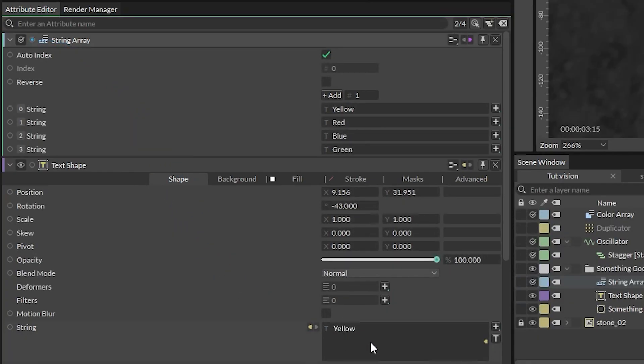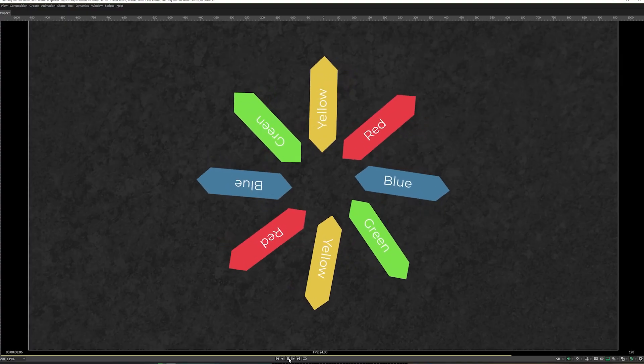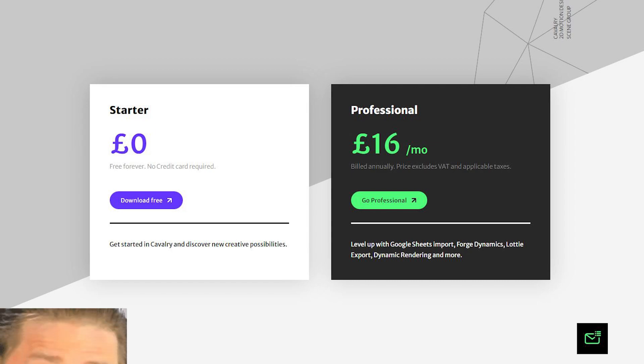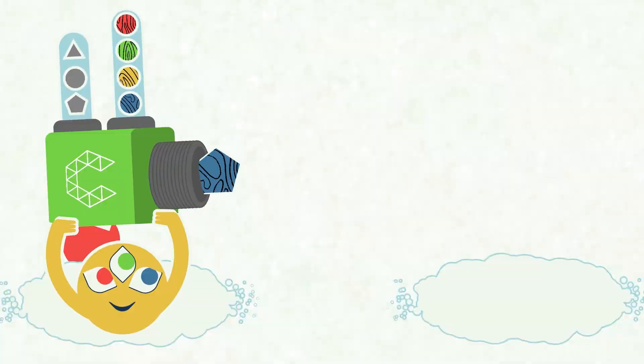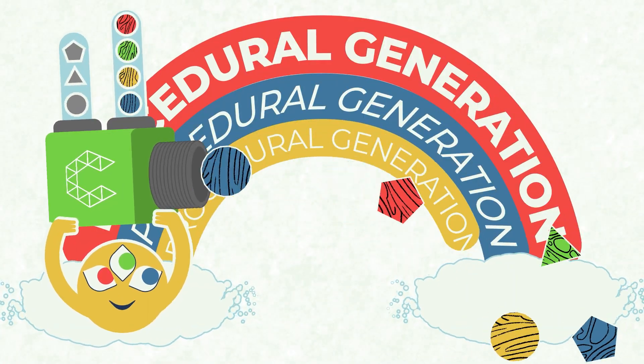And did I mention that all of this is in the free version? Because all of these features and more are available for free with the starter license. Now go and get a free license and start making cool stuff.